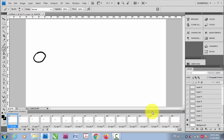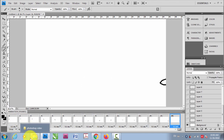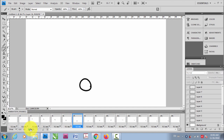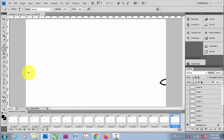Now you can see there are drawings and also the background. This is the way you animate using animation frames. Here is the play button — click here to see your animation. That's how you animate using frames mode — pretty cool!